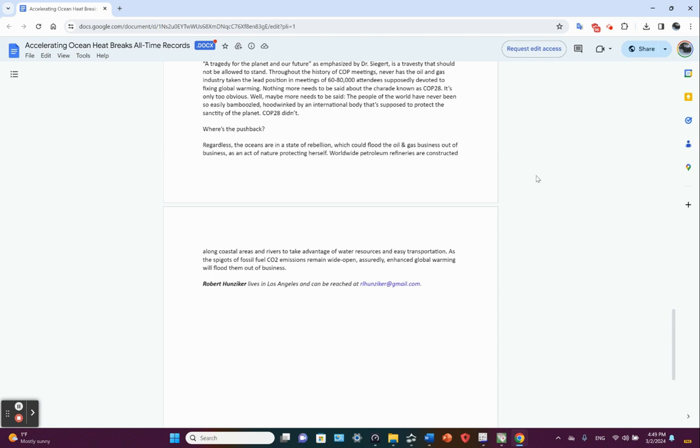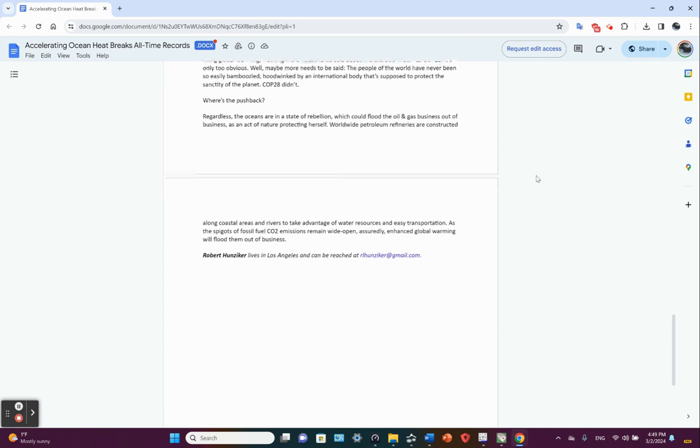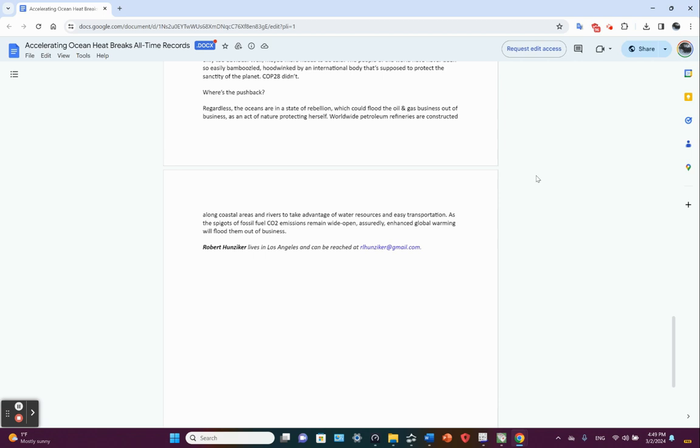It returns to the atmosphere by diffusion or by fueling powerful hurricanes and other cyclonic storms. And here's an interesting thing: worldwide petroleum refineries are constructed along coastal areas and rivers to take advantage of water resources and easy transportation. This is coastal regions. This is where we get onshore Ekman pumping and upwellings.